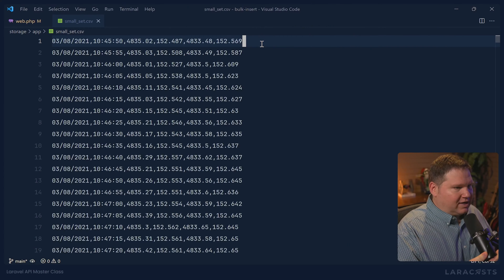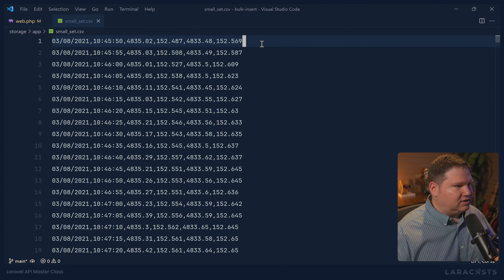Laravel doesn't have anything built in either. It's a pretty manual process if you want to bulk insert data into a database. So I thought, let's look at how we can do this.